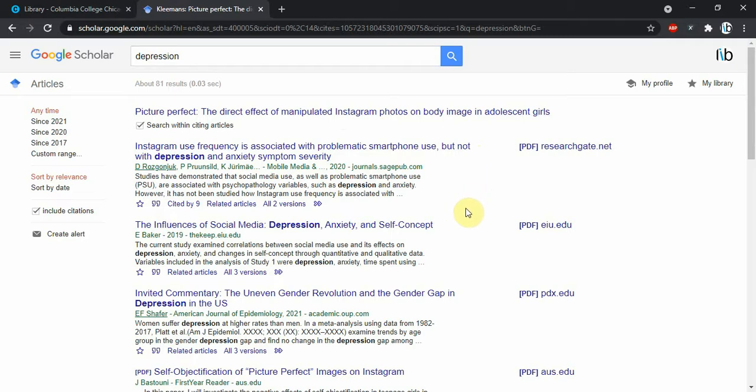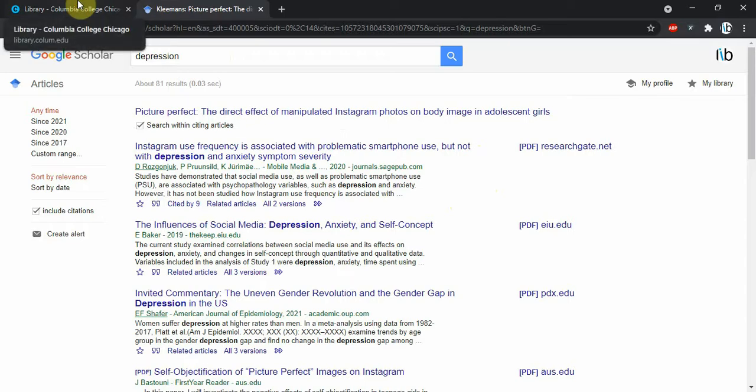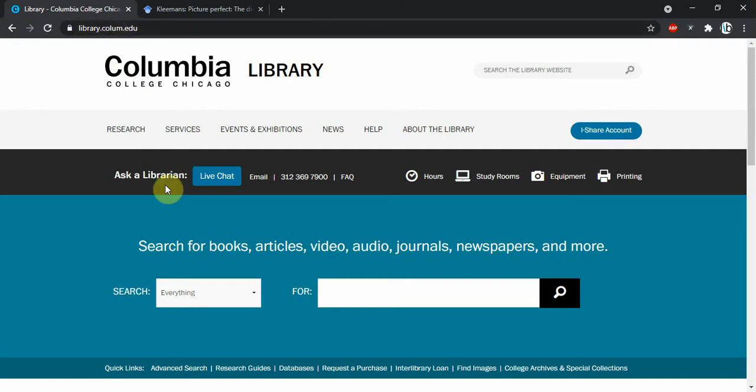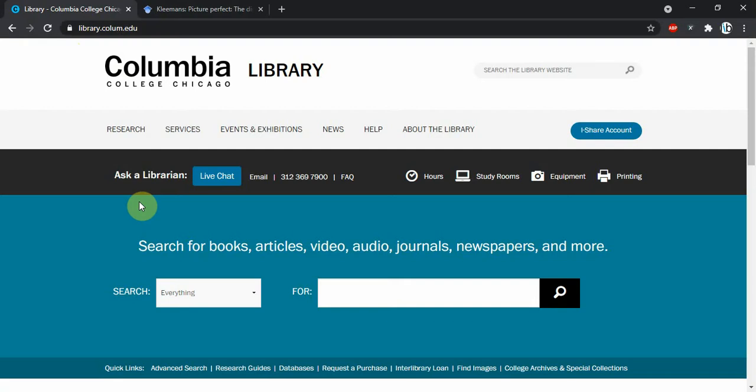I want to encourage anyone if they have any questions or need any other help with research, go to the Columbia College Library site. That's just library.columb.edu, and you can ask a librarian. We've got this live chat or email right at the top, and we are more than happy to help you out. So hopefully this video was helpful, and happy searching.